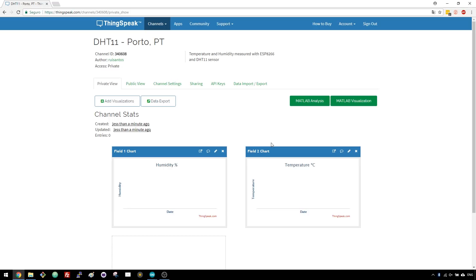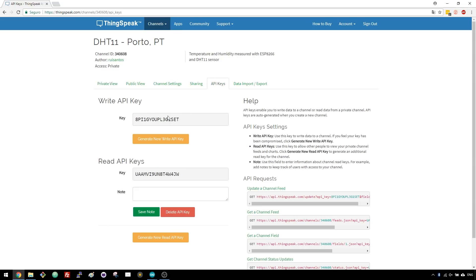In order to publish values with the ESP, you need the right API key. Open the API keys tab and copy the right API key to a safe place, because you'll need it in just a moment.